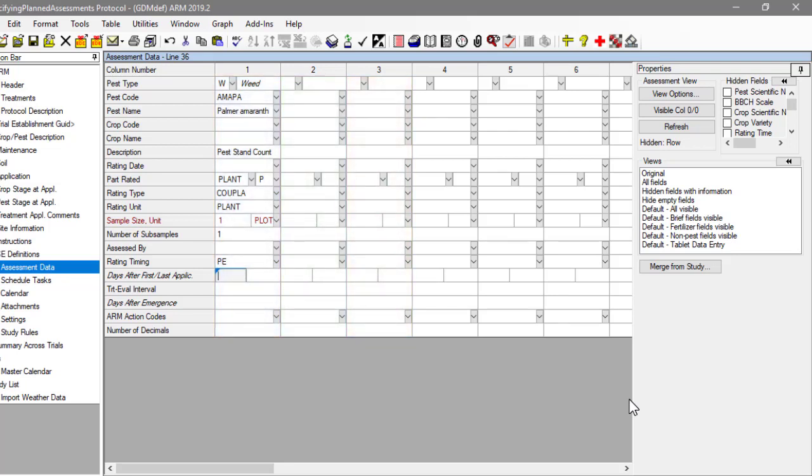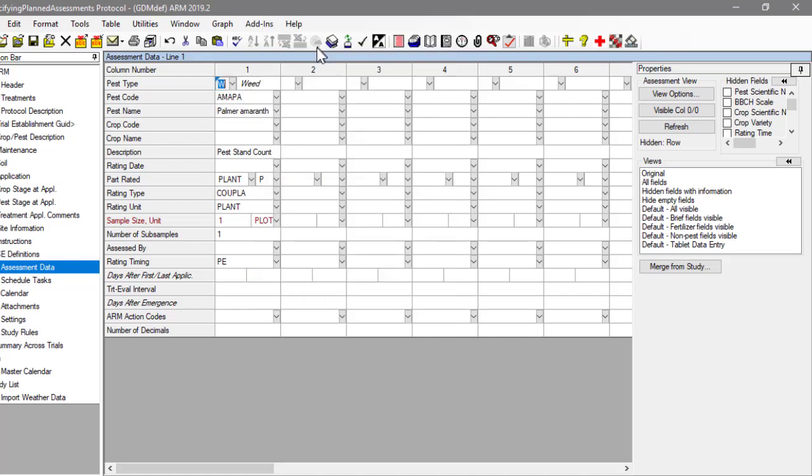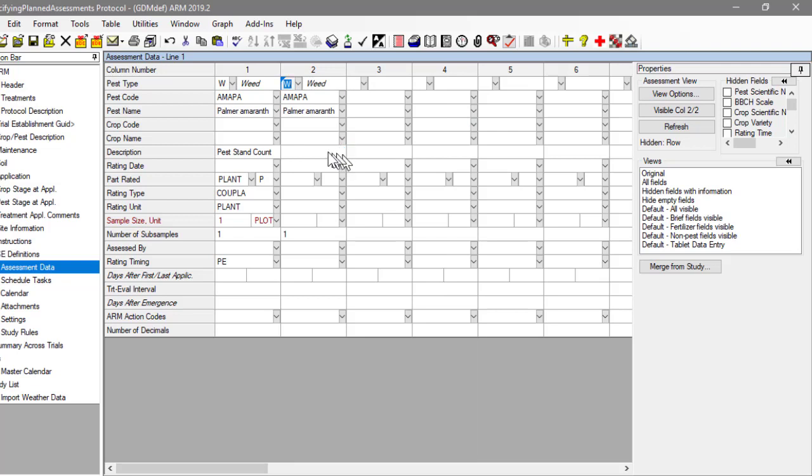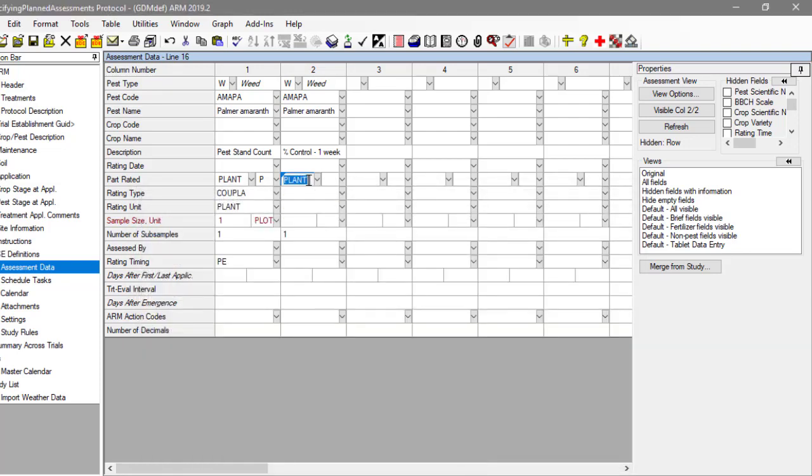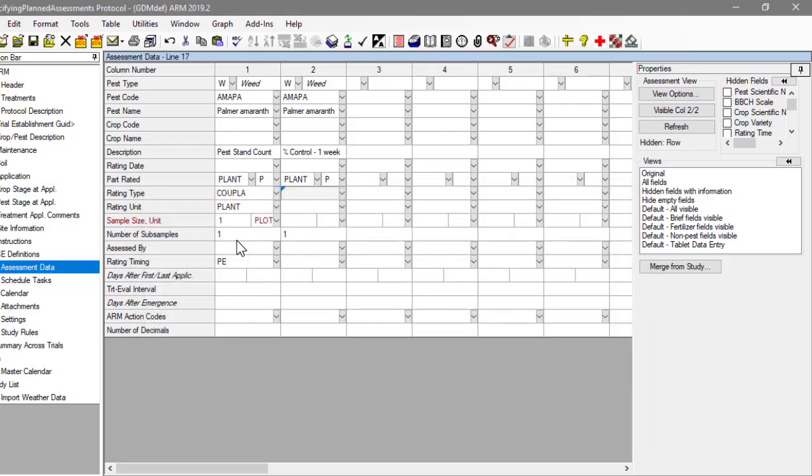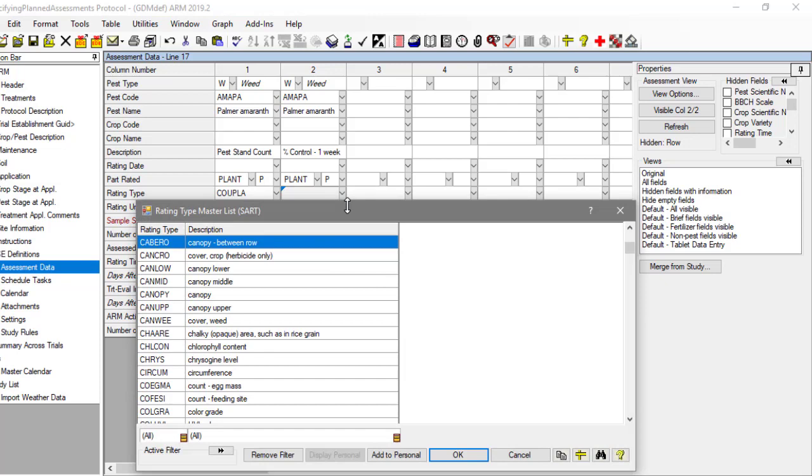Our next rating will be a percent control knockdown a week after our treatment application. We are studying the same weed, so just copy those fields across from the previous column. Then enter a description for this assessment. We are still rating the weed plant, but this time recording the percent of weeds knocked down in the plot, relative to the check. Thus, the untreated plots will be recorded as zero when data is entered.